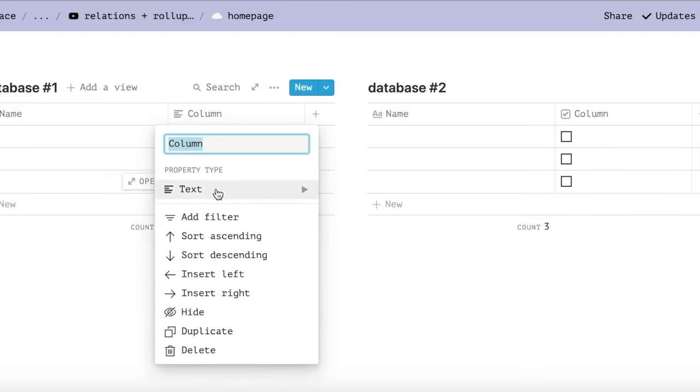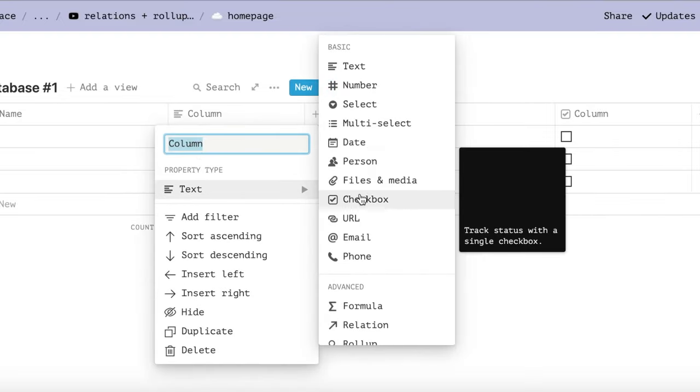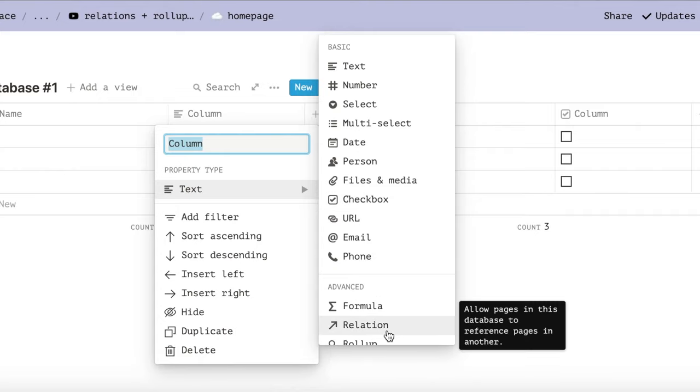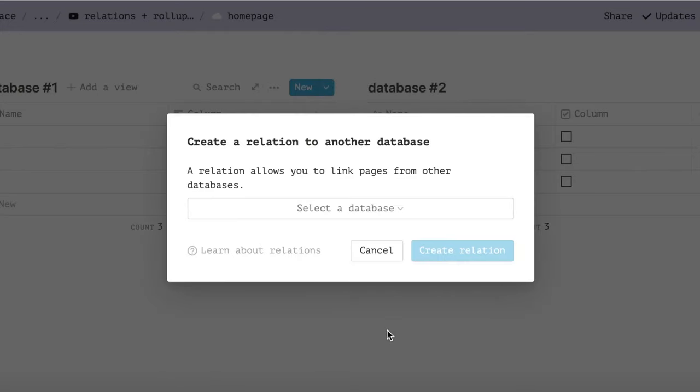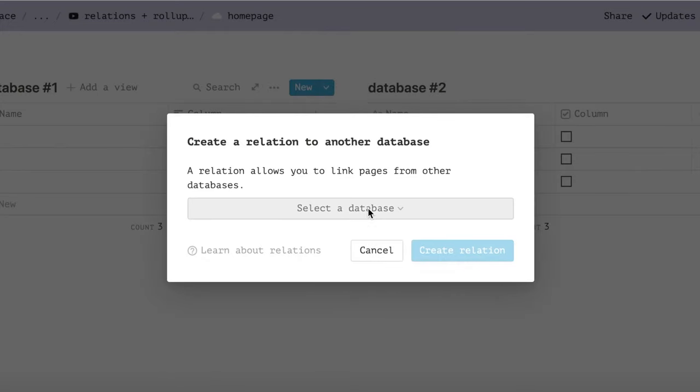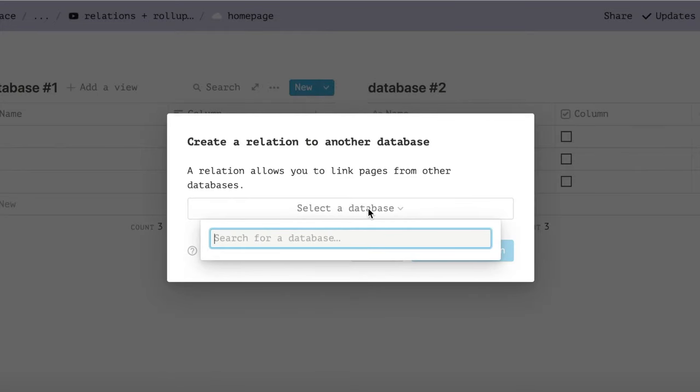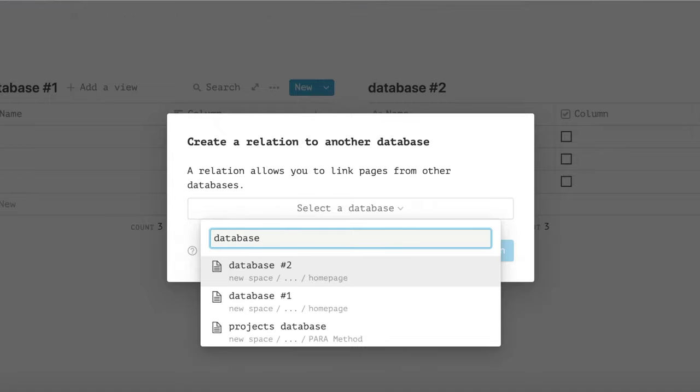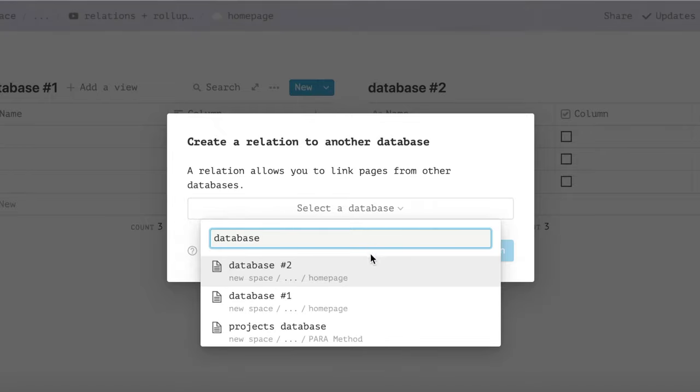First, we need to add a relation property. Once you add the relation property to one database and link it, the other database will automatically have that relation property as well.